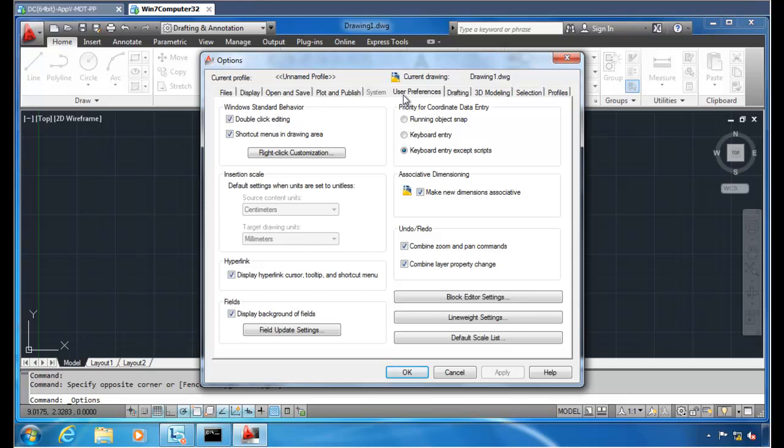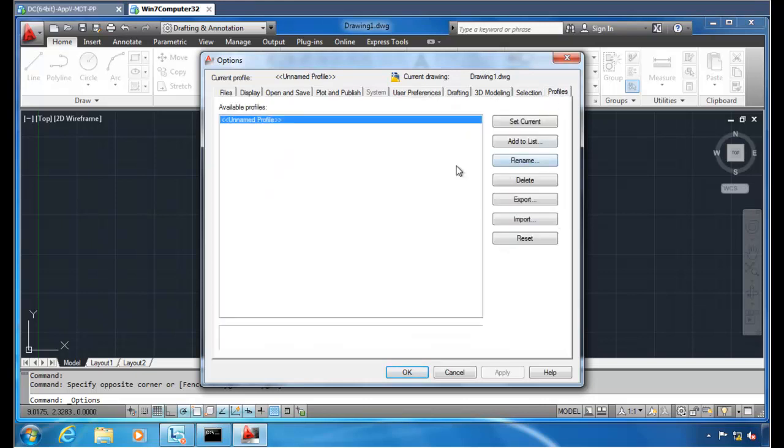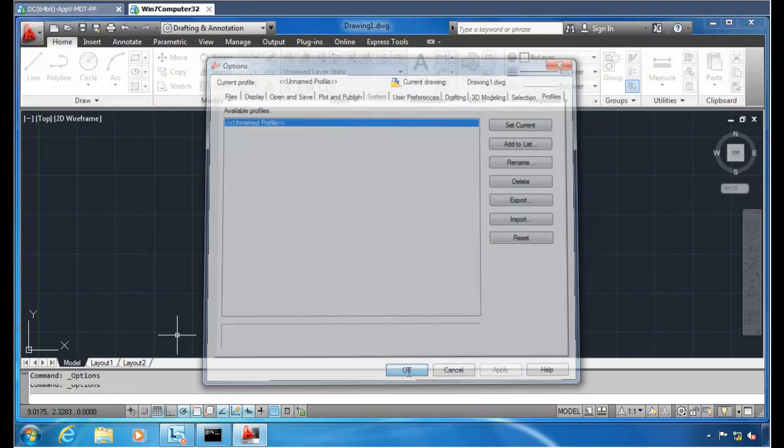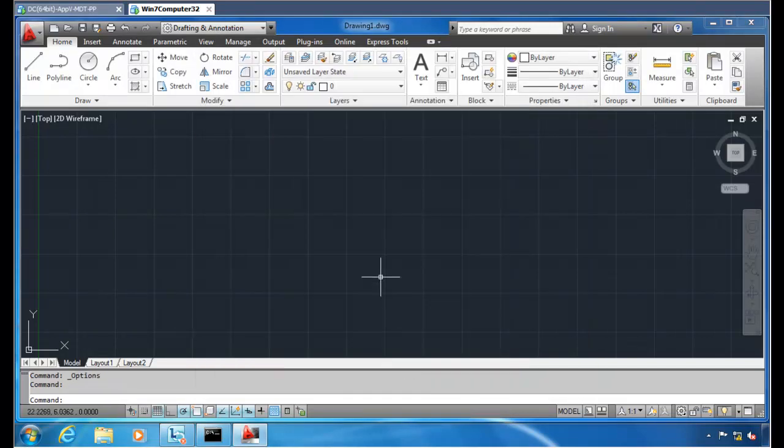Now, PolicyPak will also guarantee that this will push through to all profiles, not just this one unnamed profile. If you have multiple profiles, the settings that you guarantee using group policy and PolicyPak, we have some extra magic and it will guarantee to be pushed through to all profiles. If you allow them to create their own profiles, that's great. We will guarantee these settings in all profiles. So if that's something that's interesting and important to you, PolicyPak is the way to do it.